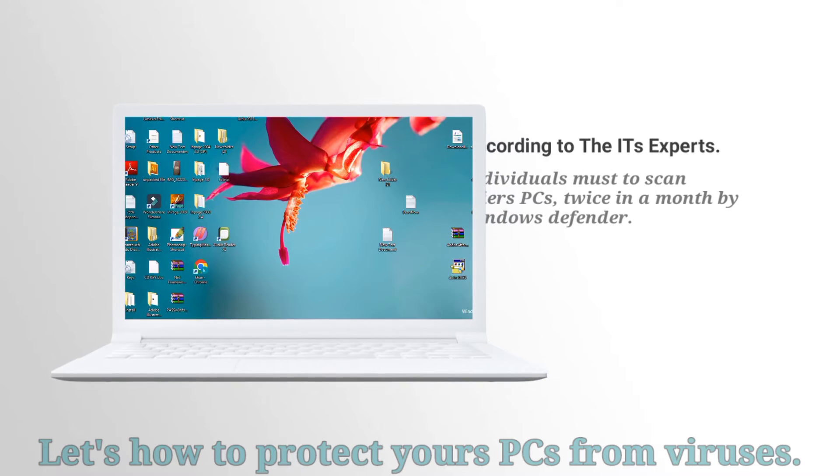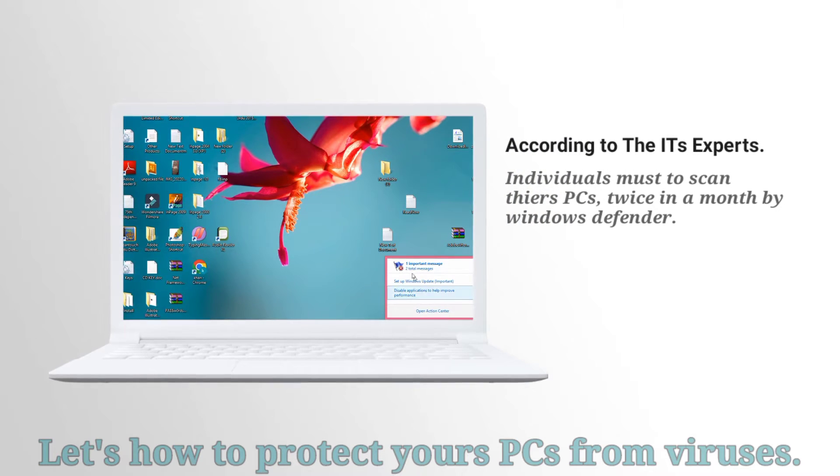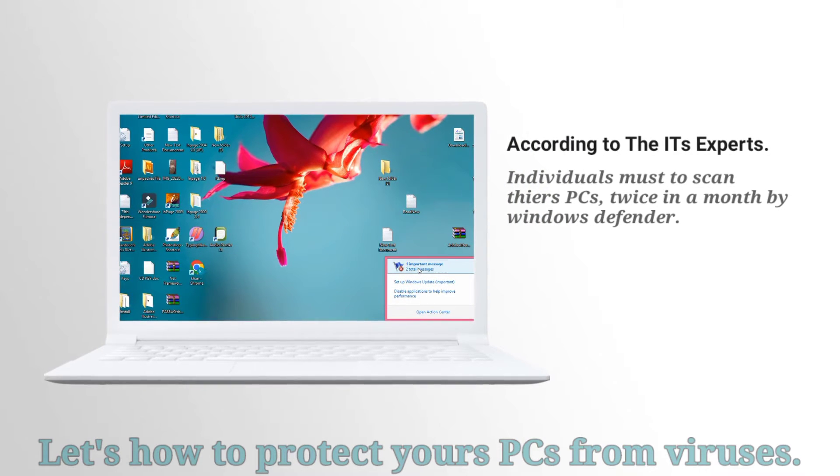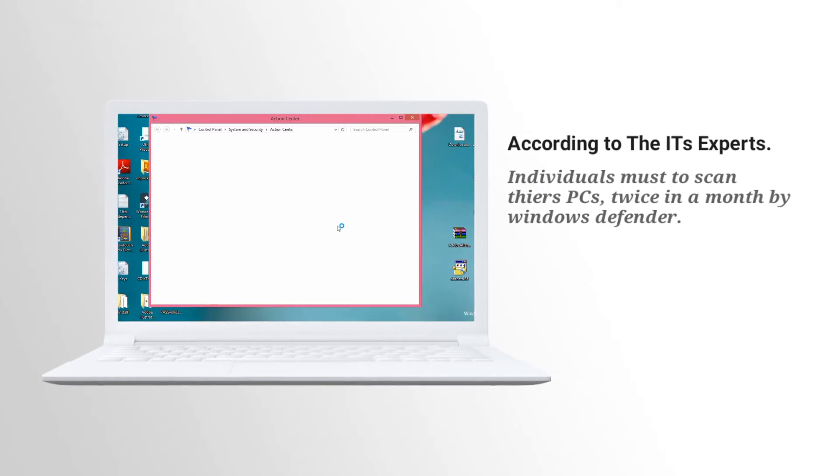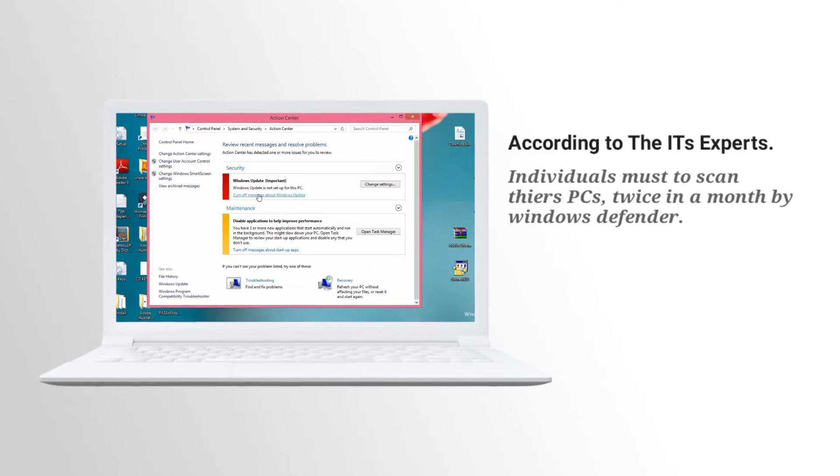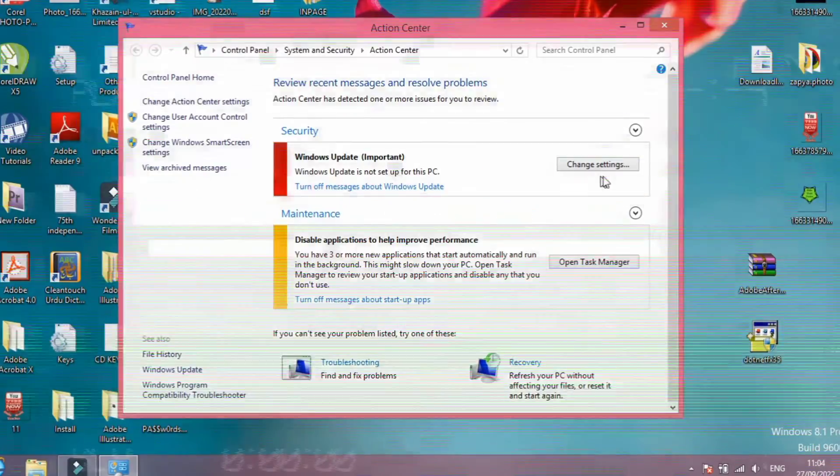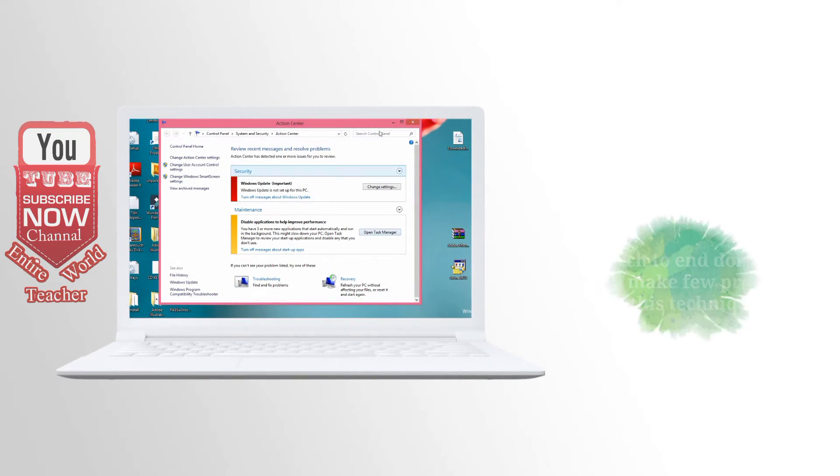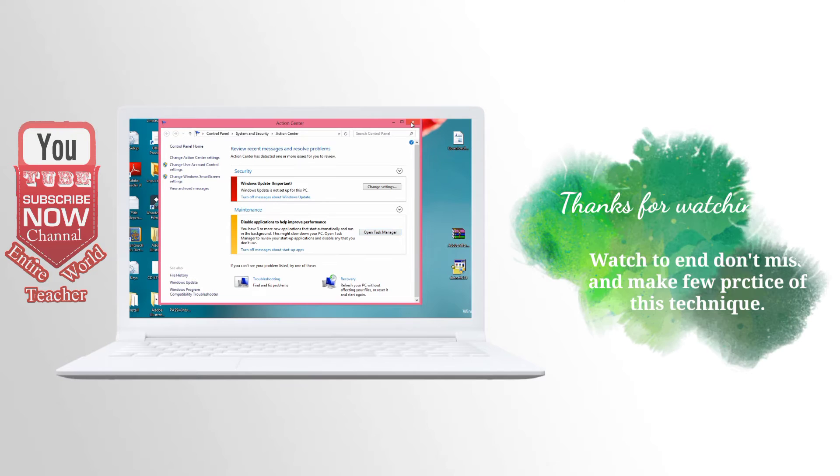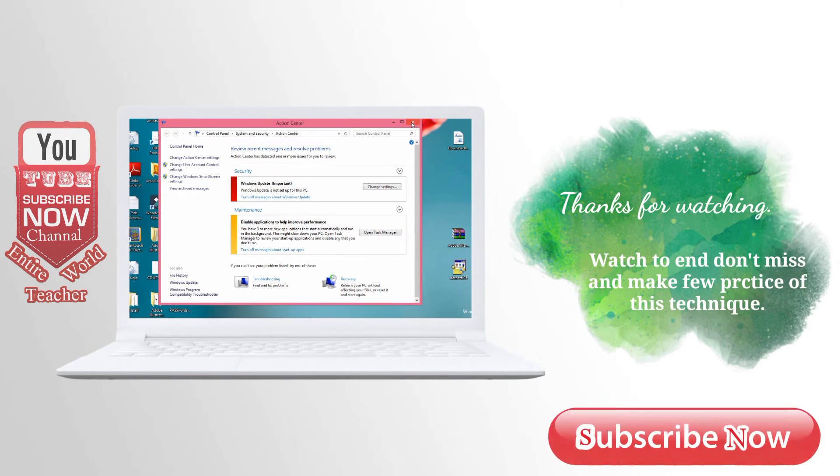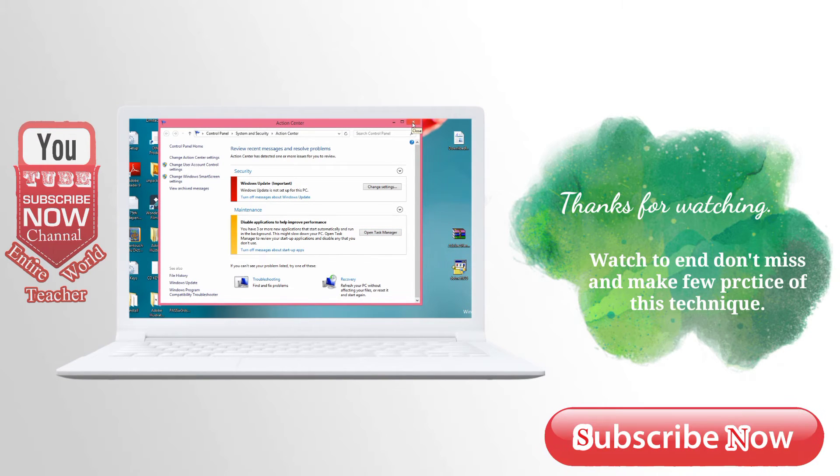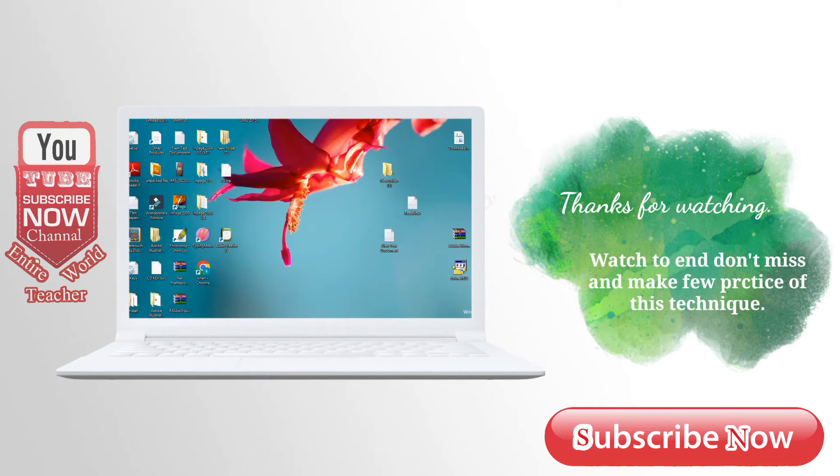It is a very easy and important trick to remove viruses like Trojan virus. Let's press the like button. Please subscribe to my YouTube channel, Entire World Teacher. Press the bell notification for incoming videos. Let's start.